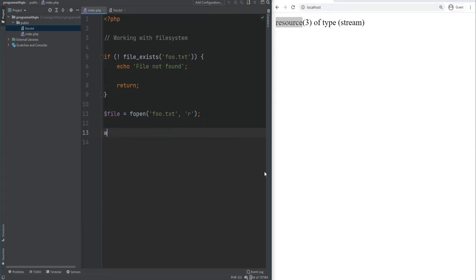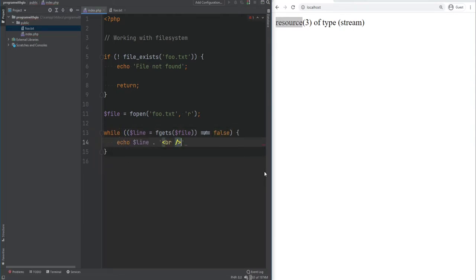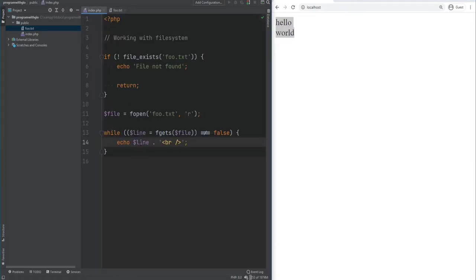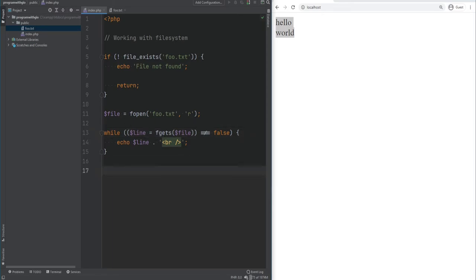To read a file line by line, we use a loop where line equals fgets(file) and compare that to false with strict equality. We then print out line with a line break. On refresh we see hello world. Splitting that into two lines and refreshing shows both lines. We use strict comparison here because the value returned by fgets could evaluate to false loosely, which would cause unexpected bugs.